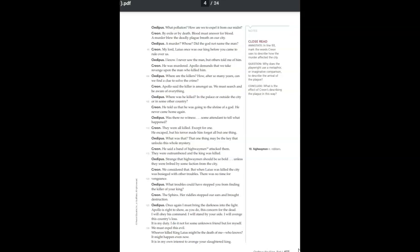What was that? That one thing may be the key that unlocks this whole mystery. He said a band of highwaymen attacked them. They were outnumbered, and the king was killed. Strange that highwaymen should be so bold, unless they were bribed by some faction from the city. We considered that, but when Laius was killed, the city was besieged with other troubles.